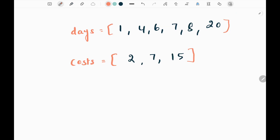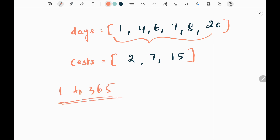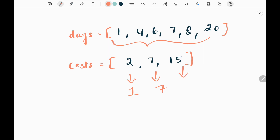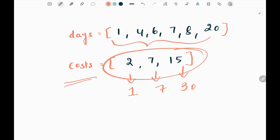We are given two inputs: one is days and another one is cost. The days input represents the days on which we will buy tickets, and these days can range from 1 to 365. Then we have three costs, which are the traveling pass costs. Cost one is for a one-day pass, cost two for a seven-day pass, and cost three for a 30-day pass. We need to find the minimum cost to spend on these passes to travel on those days.